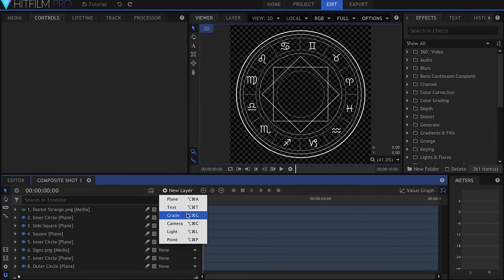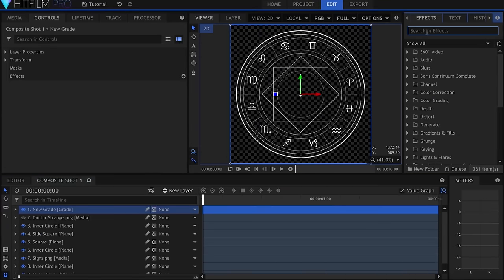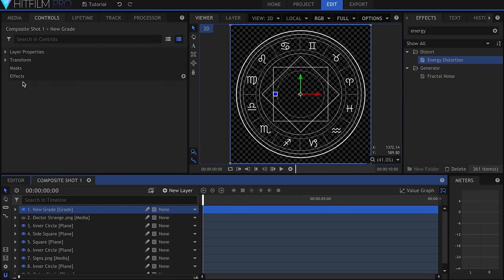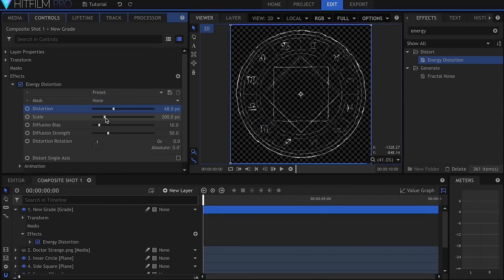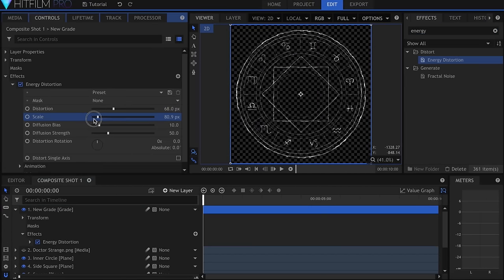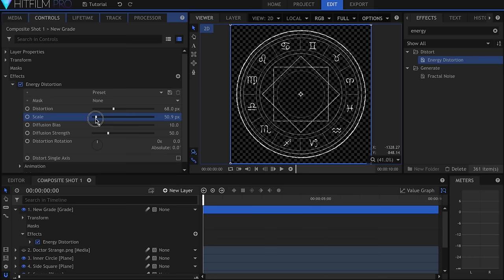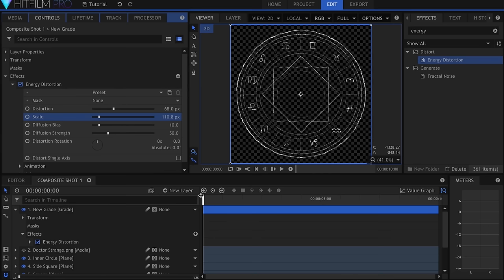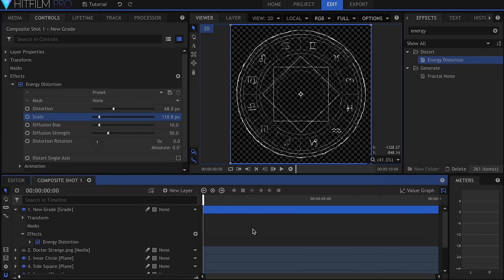Now I'll create a Grade layer, and add the new Energy Distortion effect. I turned the Distortion, Scale, and Diffusion Strength up, and the Diffusion Bias down. And that's how I made the base effect for the shield.